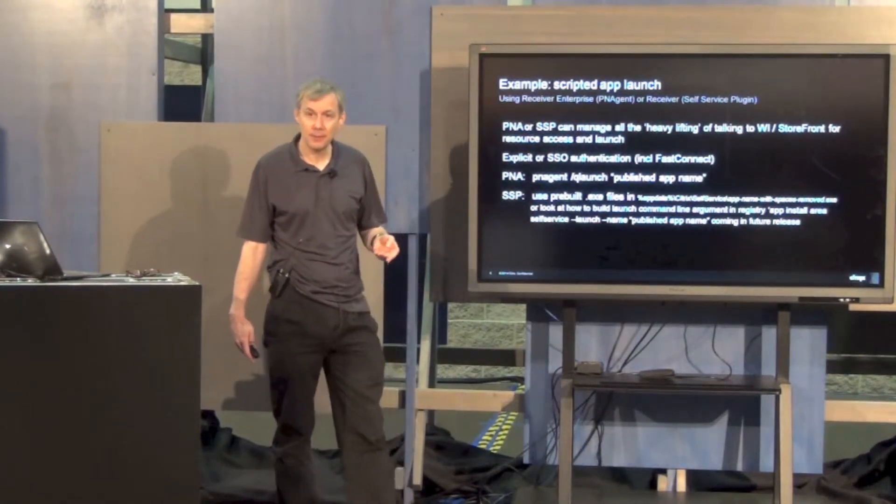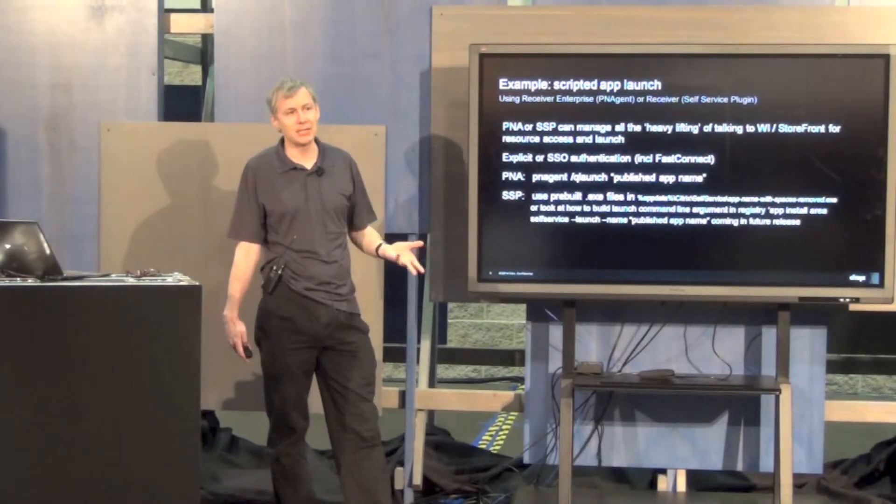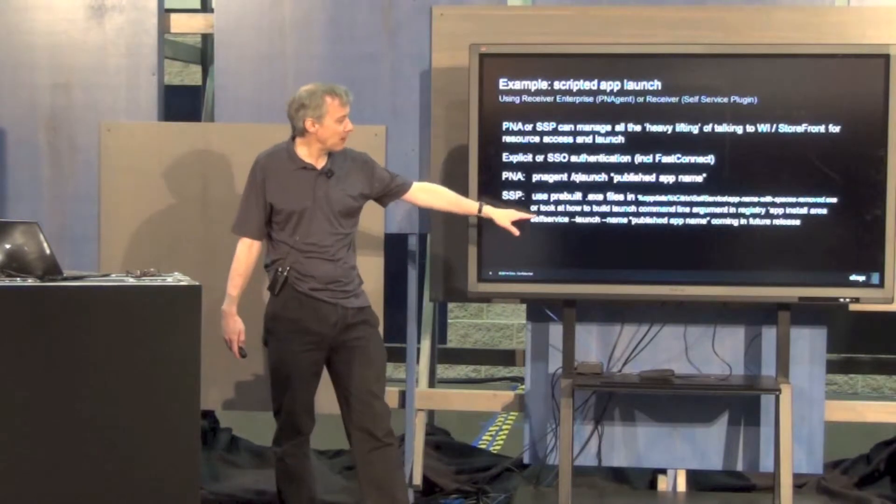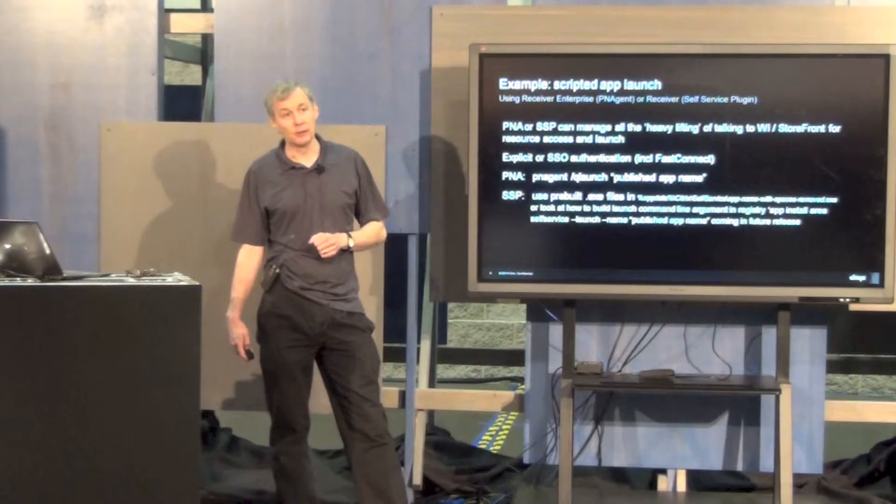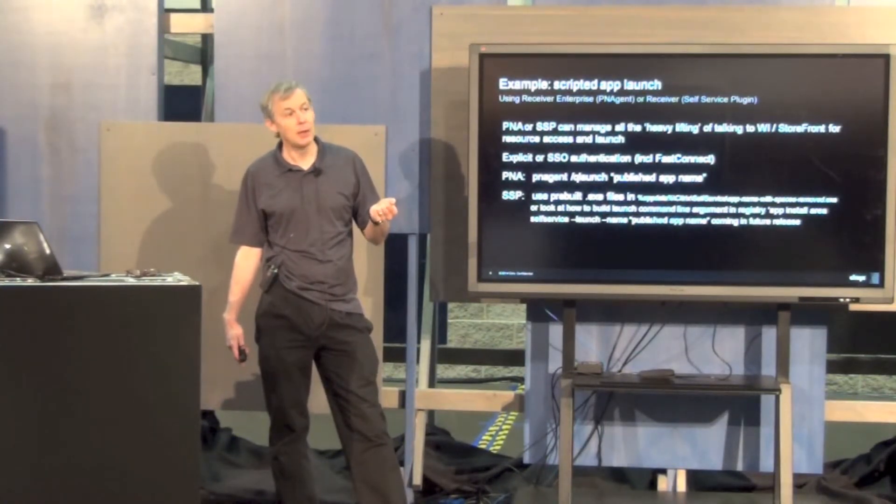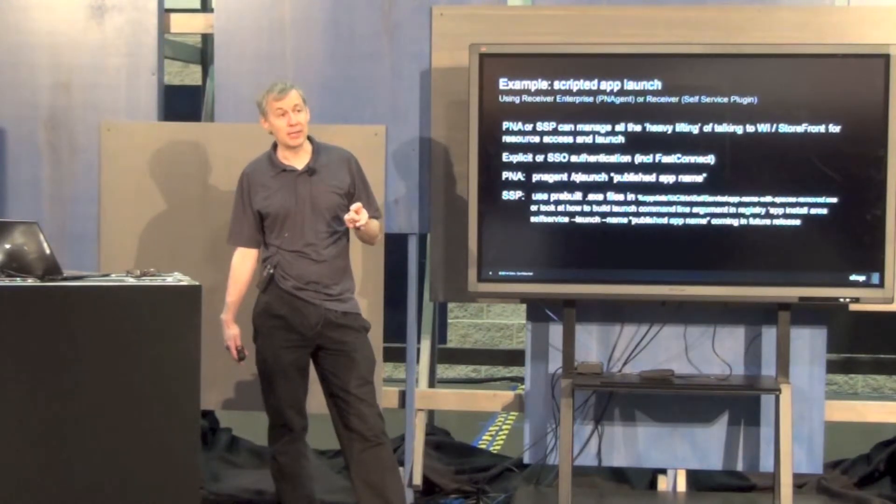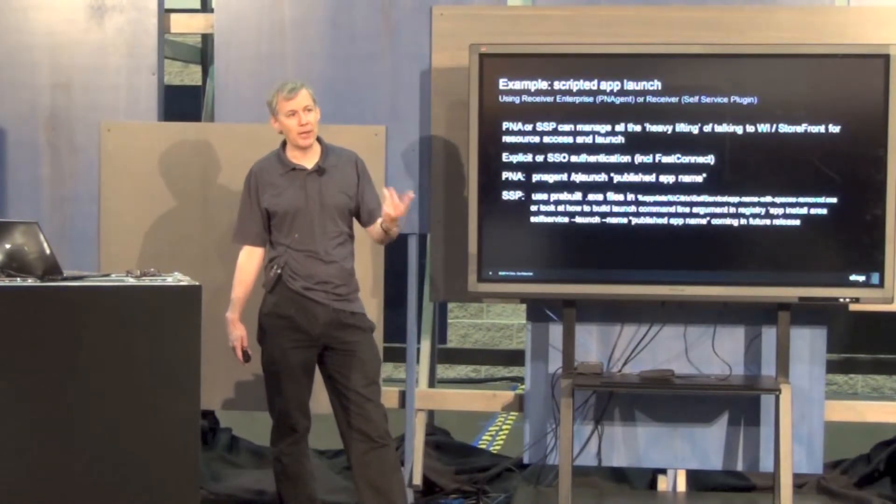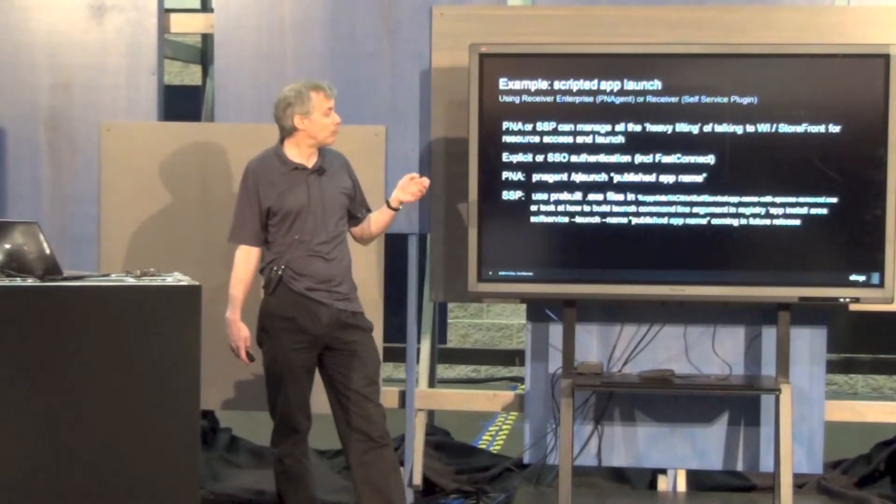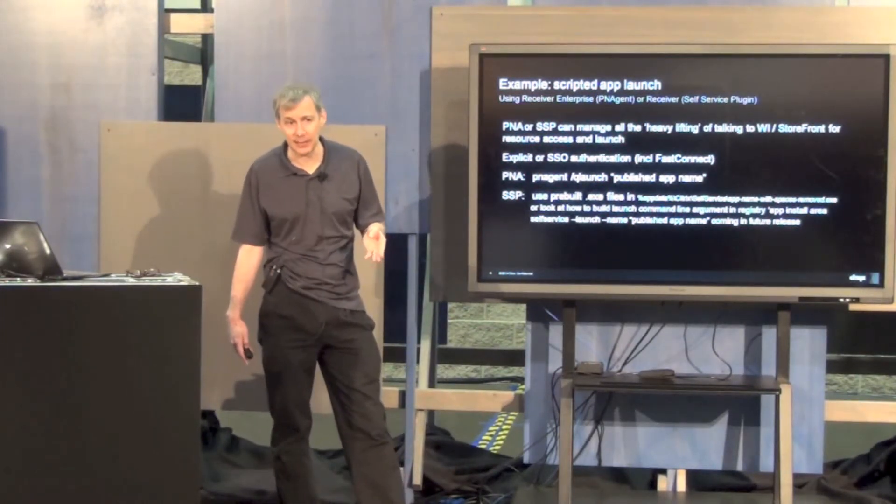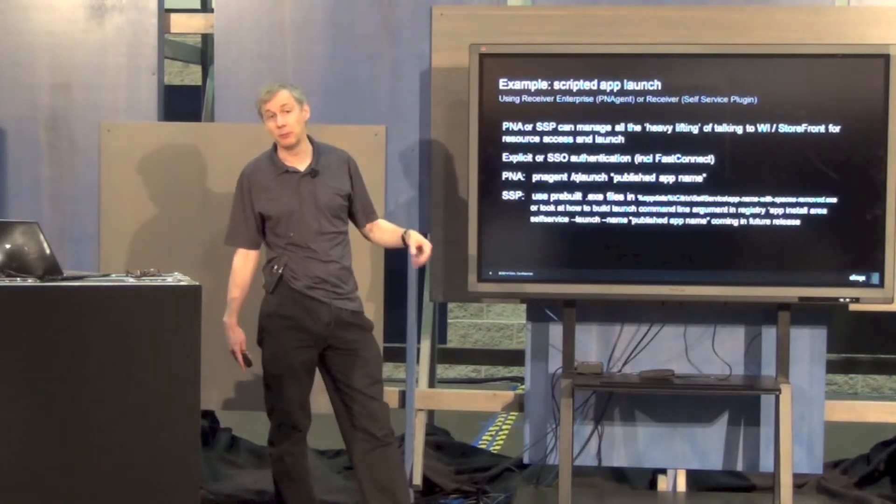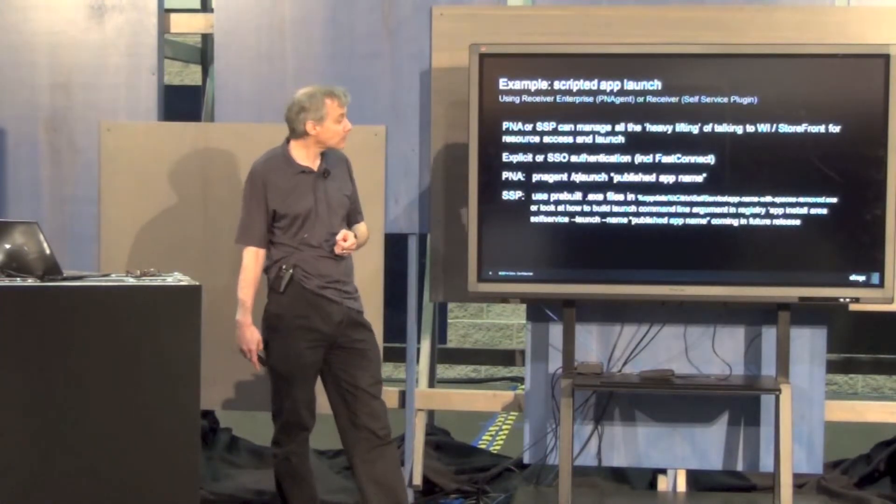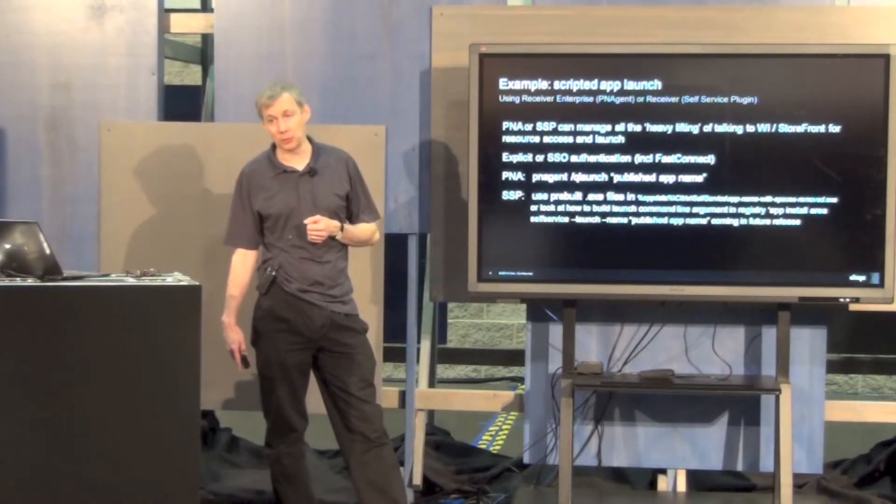Alternatively, you can use the command line arguments which are actually built into those EXEs essentially. This is a little bit more complicated because it involves, in its current state, knowing the resource ID which came from the storefront or WI tier, and indeed the launch URL in the storefront case. That involves information that is normally only in the interaction, the published app interaction, from the receiver to the mid-tier. So it can be more complicated than that. We are in a future release introducing something much more like the PNA, where we will reintroduce the scheme of using the published app name. But this is possible. We can go into more detail if necessary.